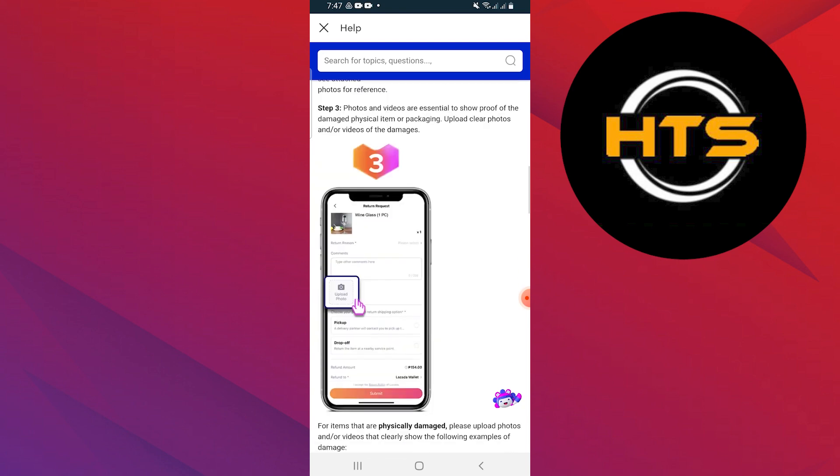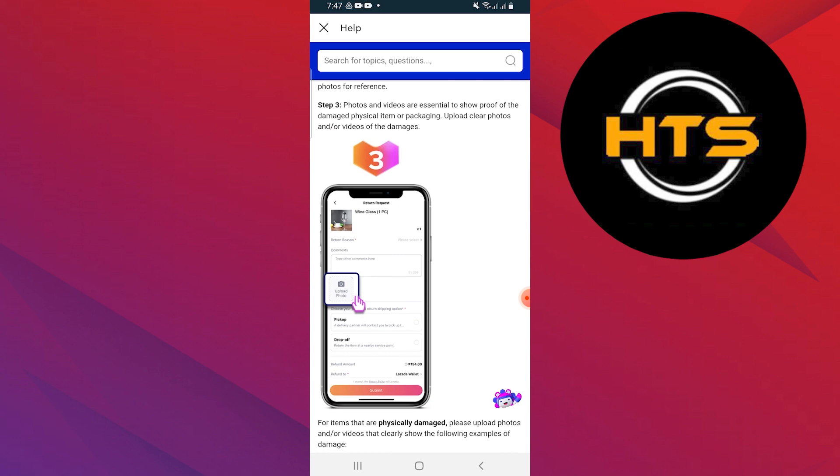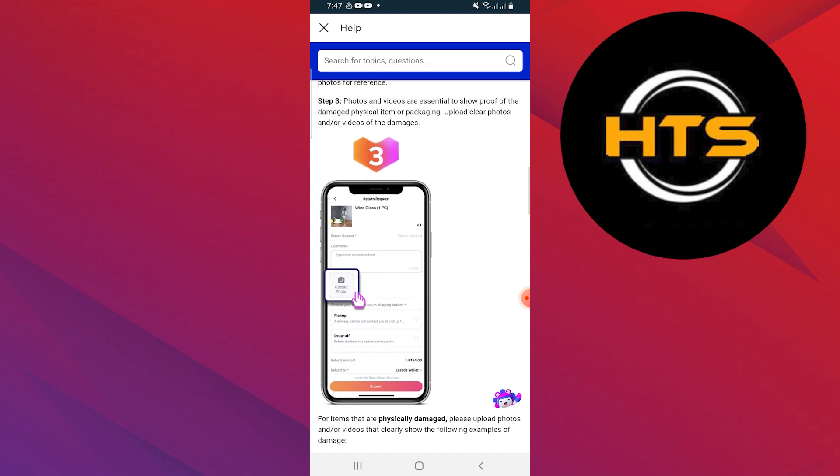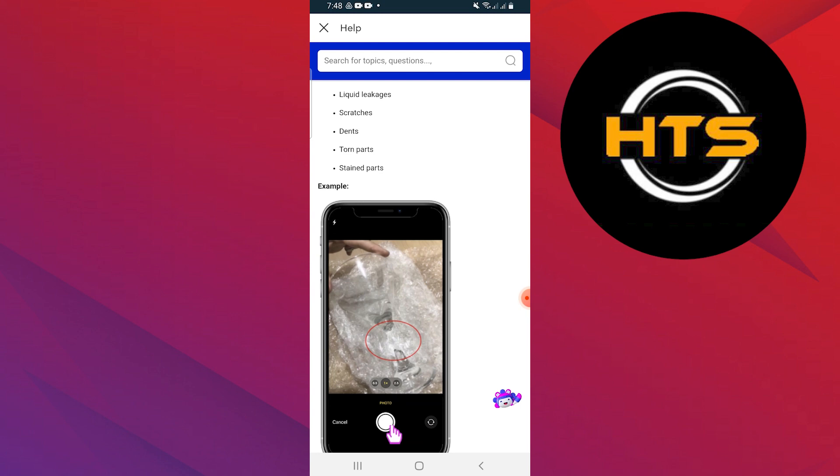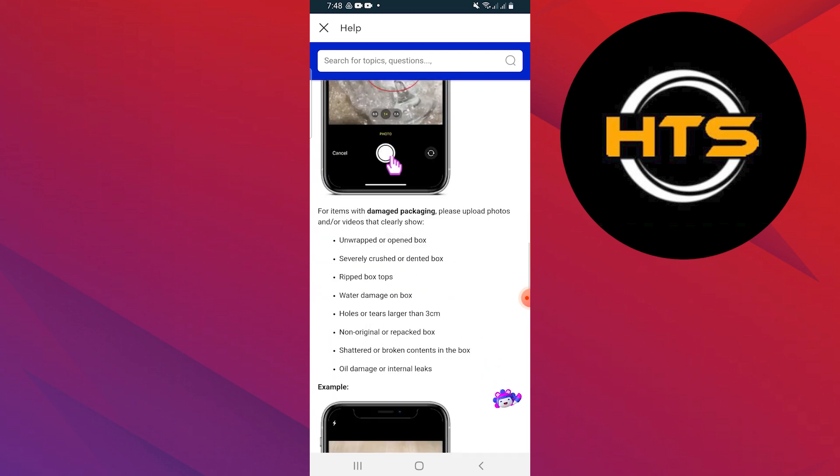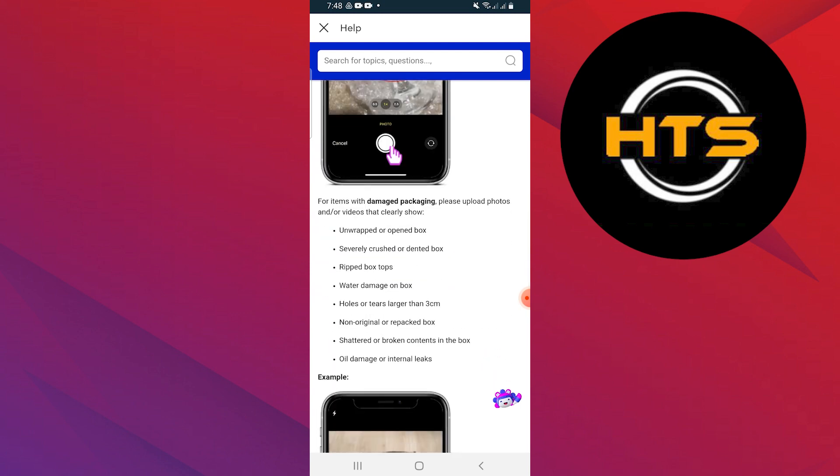Upload clear photos or videos of the damages. For items that are physically damaged, upload photos or videos that clearly show the damage like broken or shattered parts or scratches. Select your preferred shipping option and then click submit.